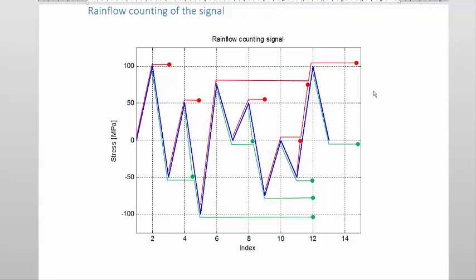In the previous slide we did the rainfall counting of this signal — that's where the red and green lines come from, each one representing a reversal. In this presentation I will show you how to convert this to a stress spectrum. We're going to compile a table that will look at each and every reversal and look at the from/to values in the stress.